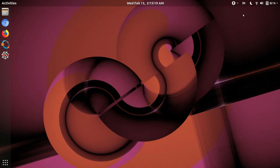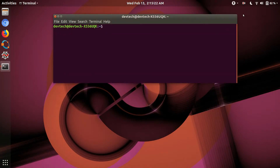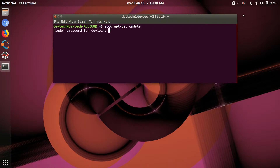Hello friends, welcome to Dev Tech Solutions. In this video I'm going to show you how to install Go, the open source modern programming language developed by Google. First, we'll update some files before we proceed.